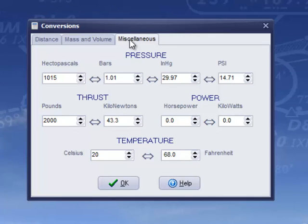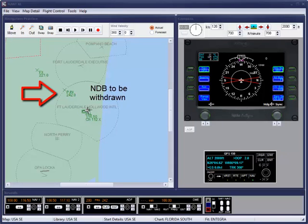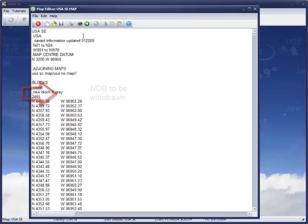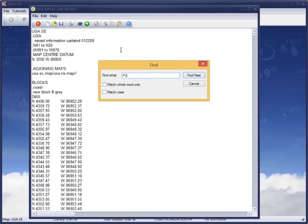There is a conversion tool for the most common aviation needs. And finally, the Map Editor allows the basic chart to be edited to reflect changes you may wish to make or to create your own airfield.